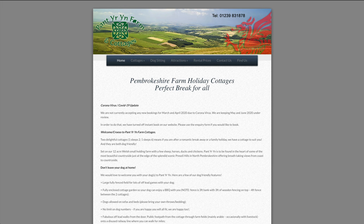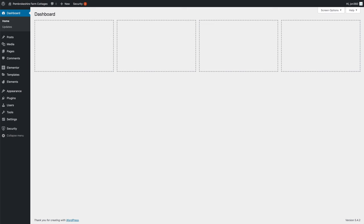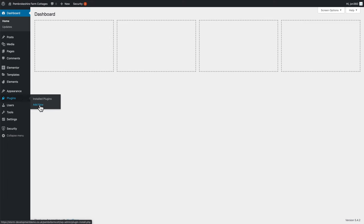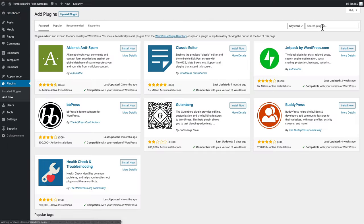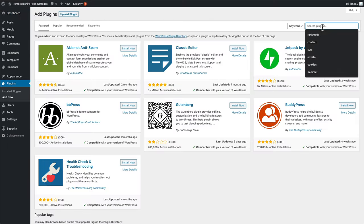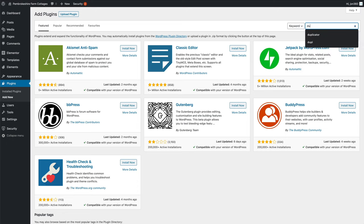The first thing you want to do is go into the dashboard on your new site, go to plugins, add new and do a search for duplicator.